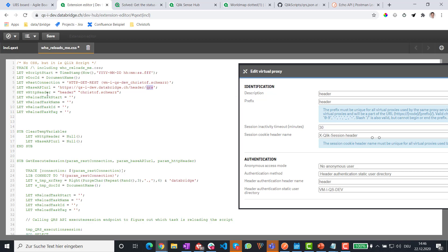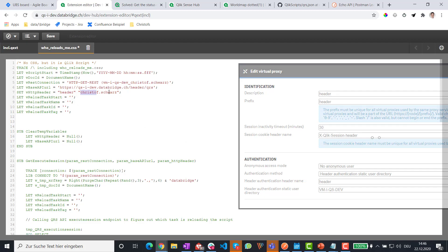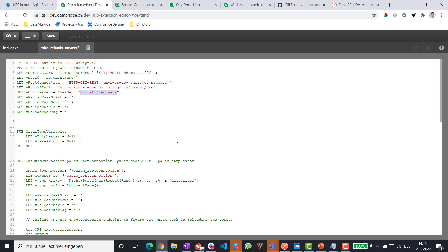Base URL is the server name slash virtual proxy slash QRS. And then we have this header key, which is a pair of two strings provided in double quotes. It's header. And it is Christoph.Schwartz. So in your case, you may have a technical user here. And the rest you can leave unchanged.